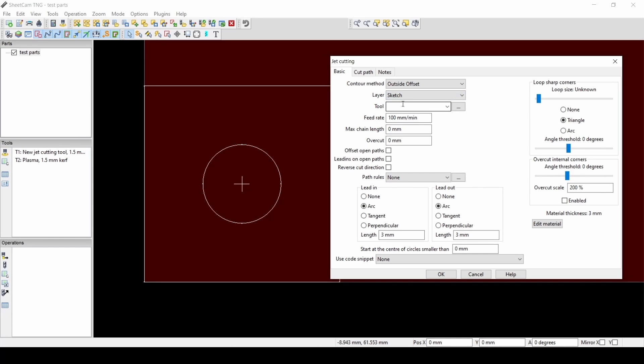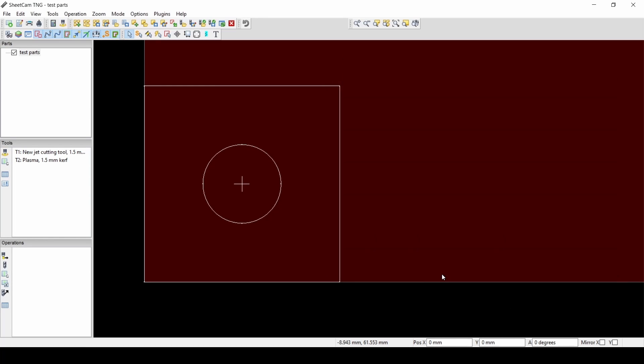Layer: your layer is going to be depending on how you exported your DXF file. Just use the default one. Tool: we're going to use Tool 2. Feed rate is 2000, and then you can see our lead in and lead outs. And we'll hit OK.